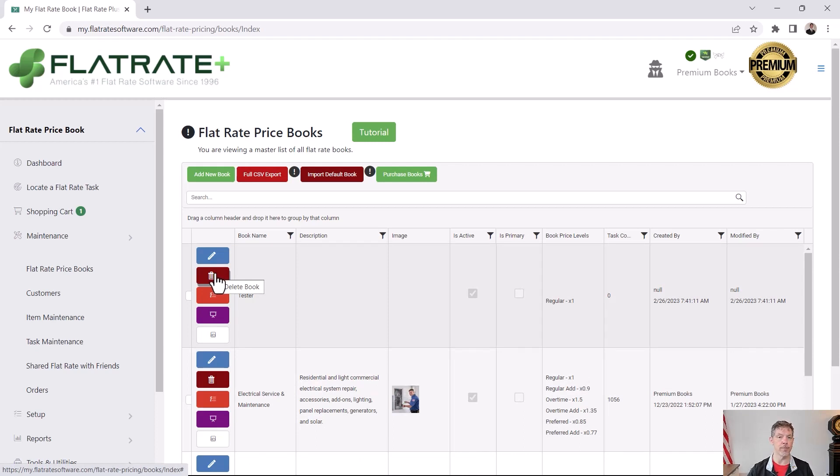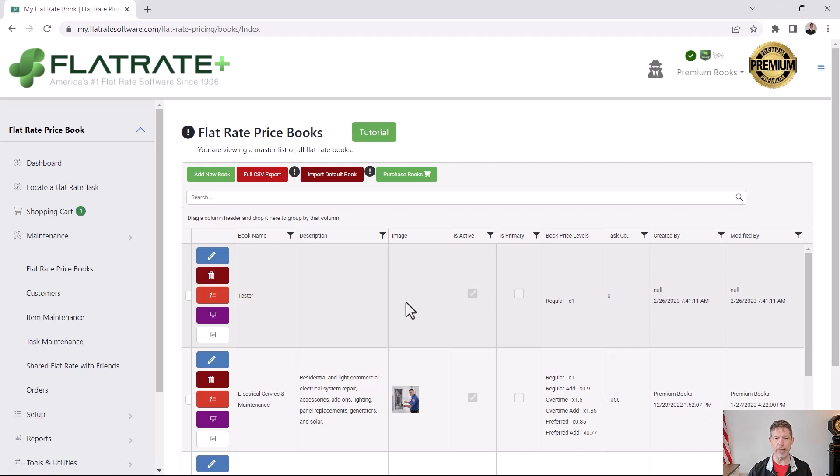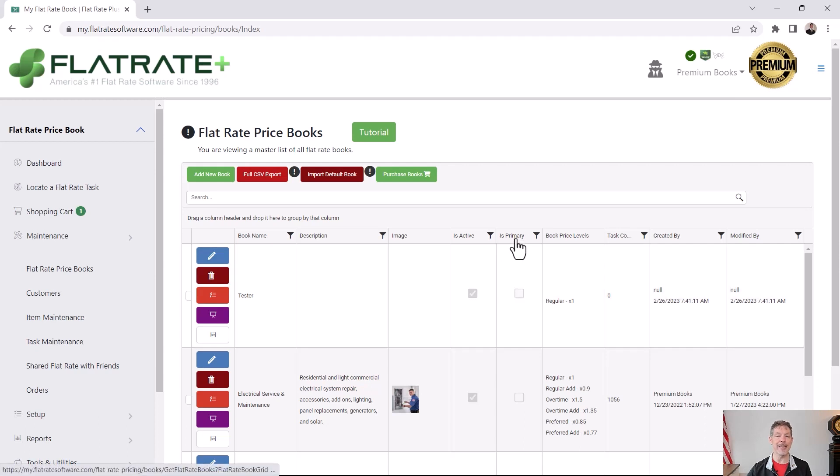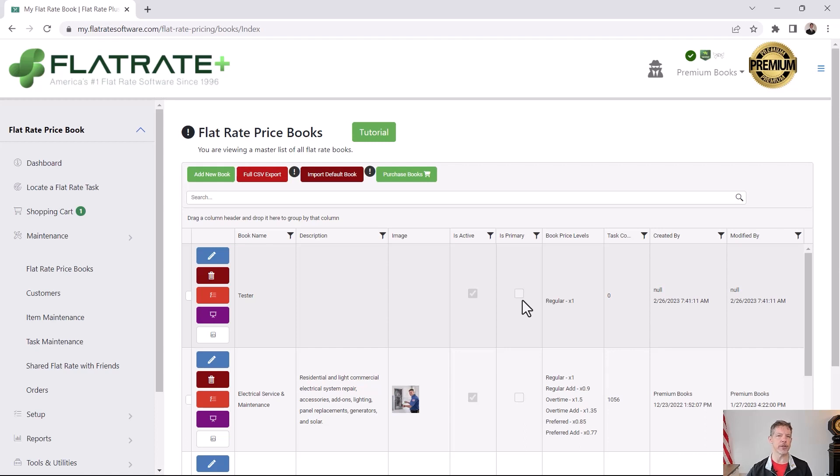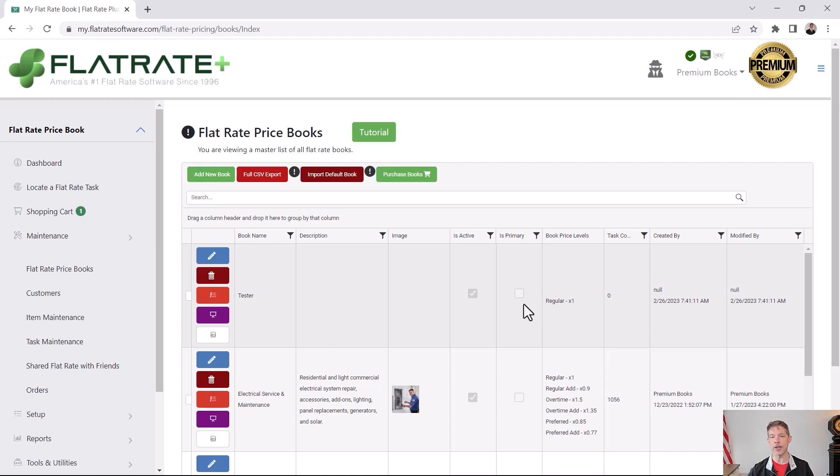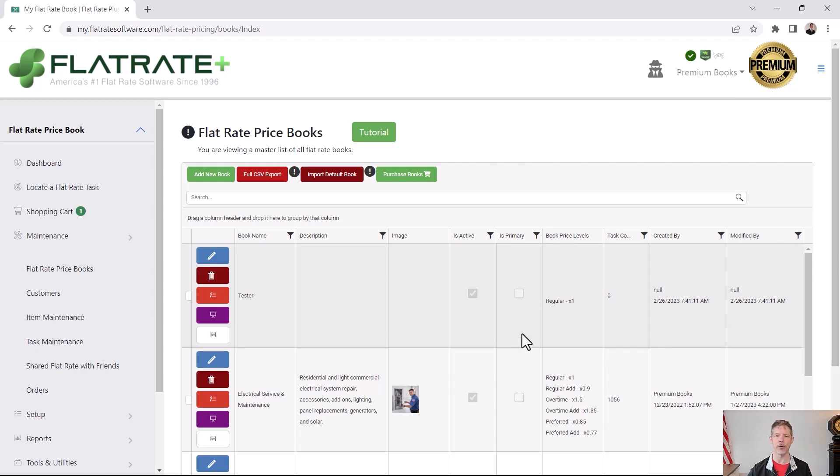If you ever want to inactivate a book, you don't want to delete it but you want to hide the book, then you can come back here and uncheck the is active. There is also an is primary checkbox that is used for various things in the flat rate plus online app, but what that basically does is it tells the software this is my primary book, the book I use the most, so make it easy to get to, keep it at the top of the list, that type of thing. Not vital that you check that box.